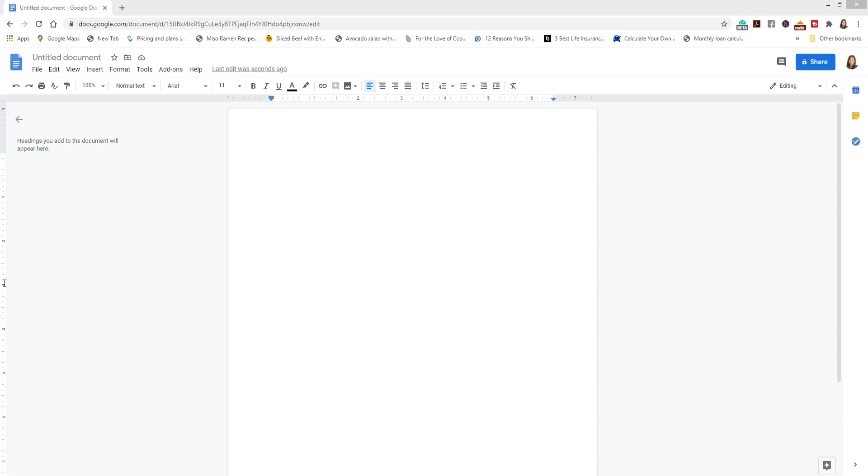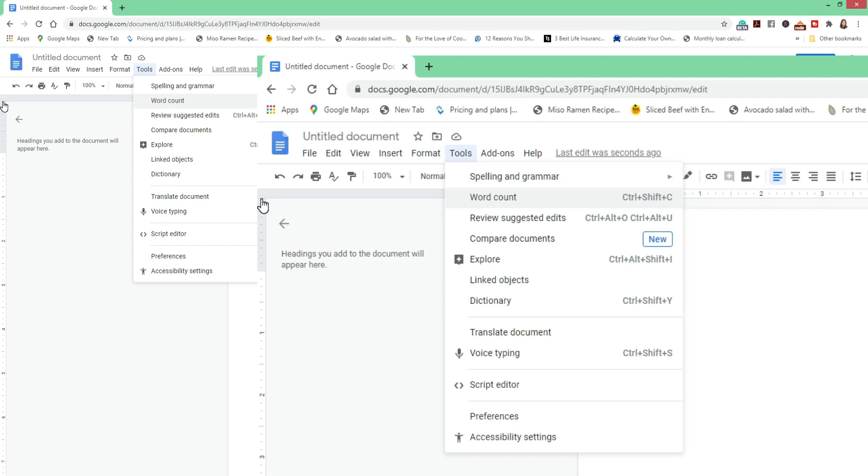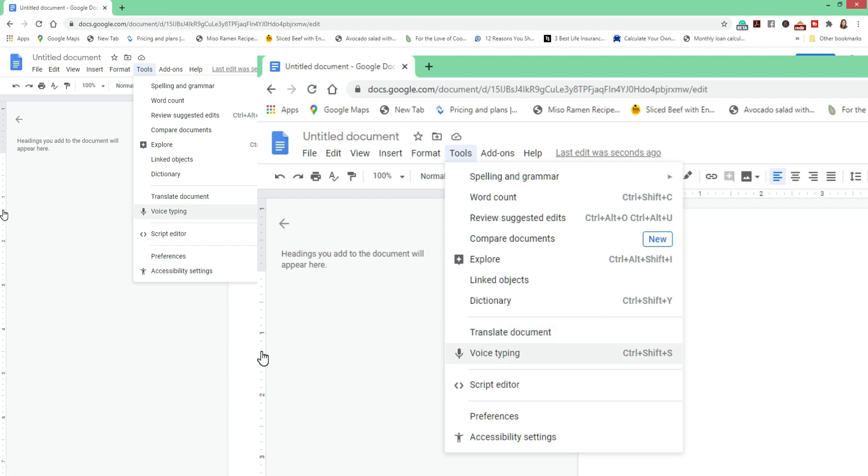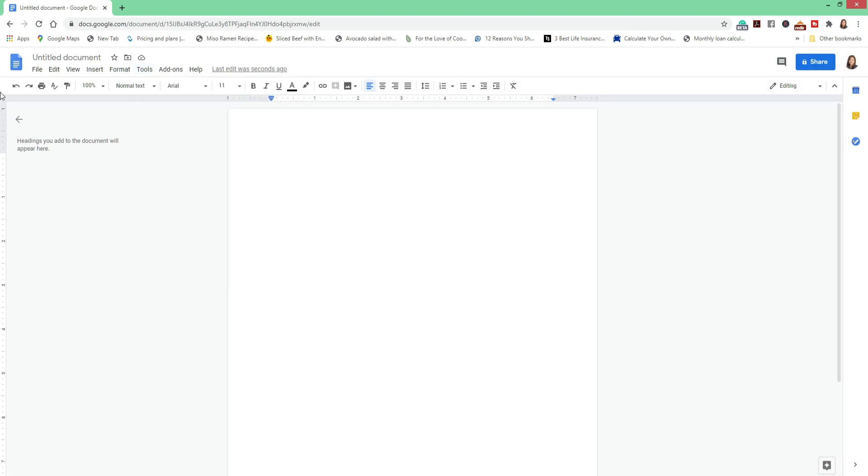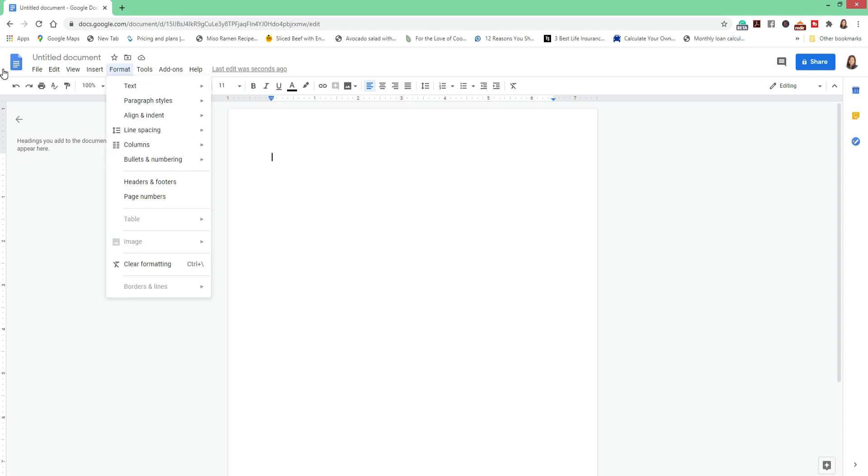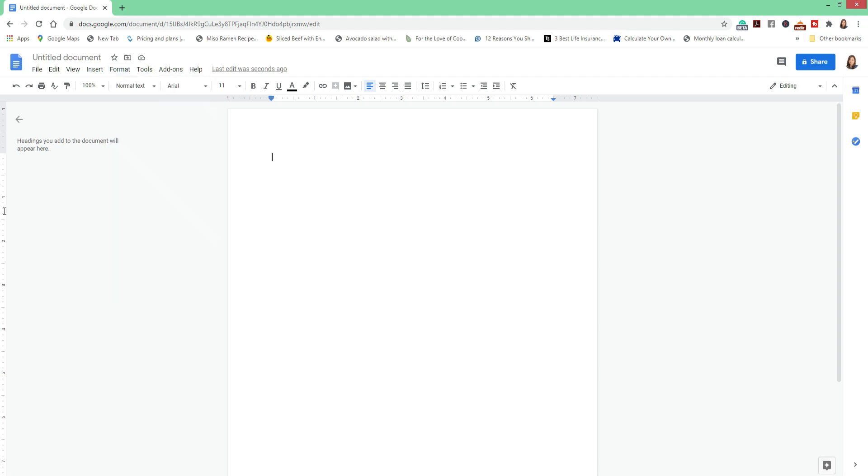What you do is go to Tools and you will find several features: spelling and grammar, word count, compare documents, dictionary, translate. But we are going to be focusing on the voice typing because that's our subject for today. Before going to that, I'd like to show you other features here under the Format tab: text, paragraph, styles, line spacing, headers and footers, page numbers. You can still explore those features.